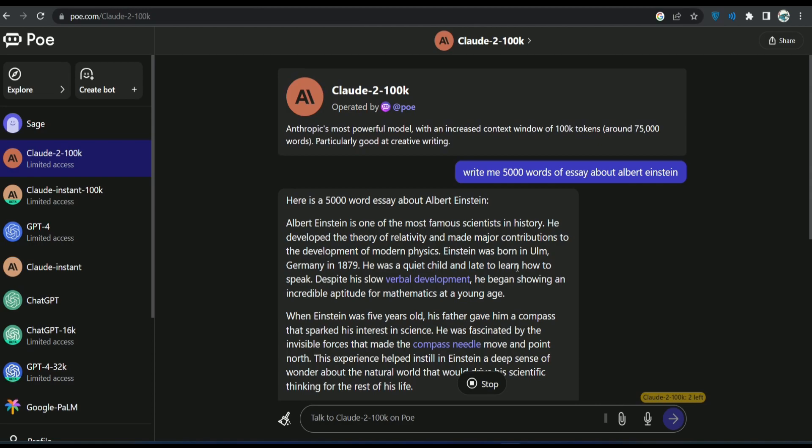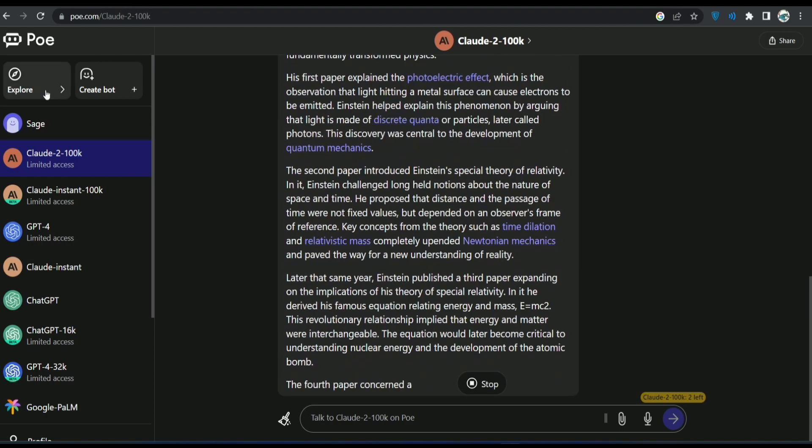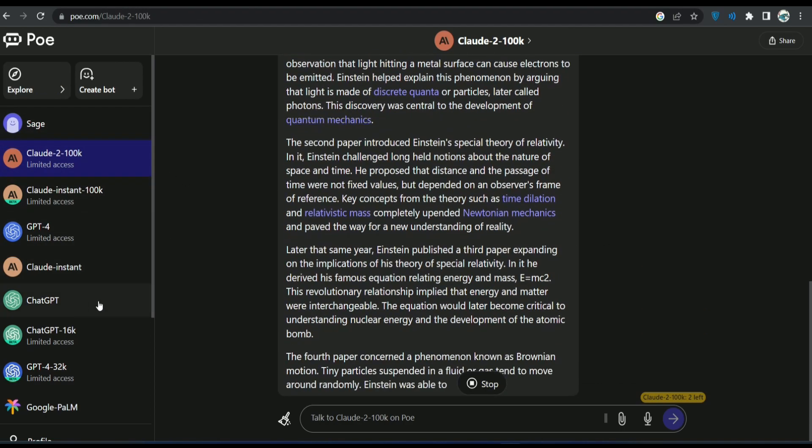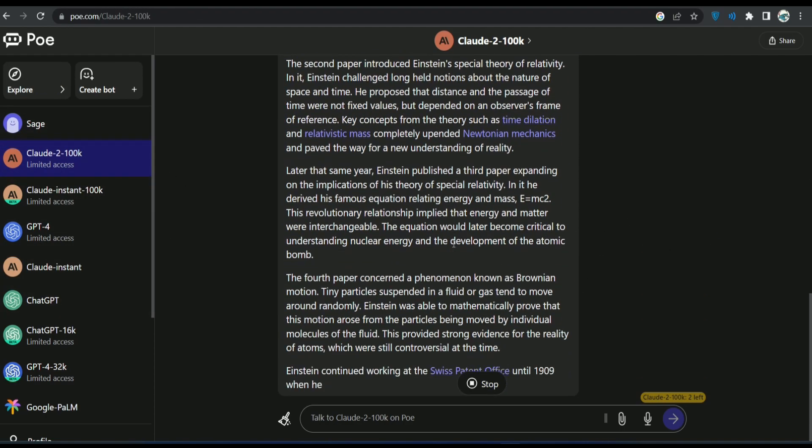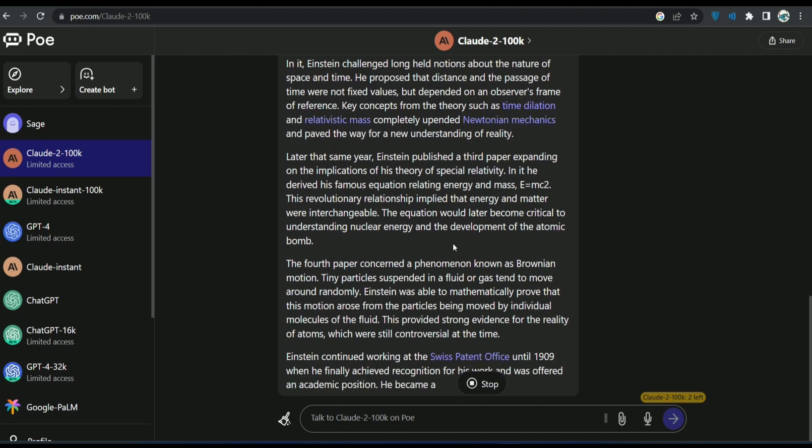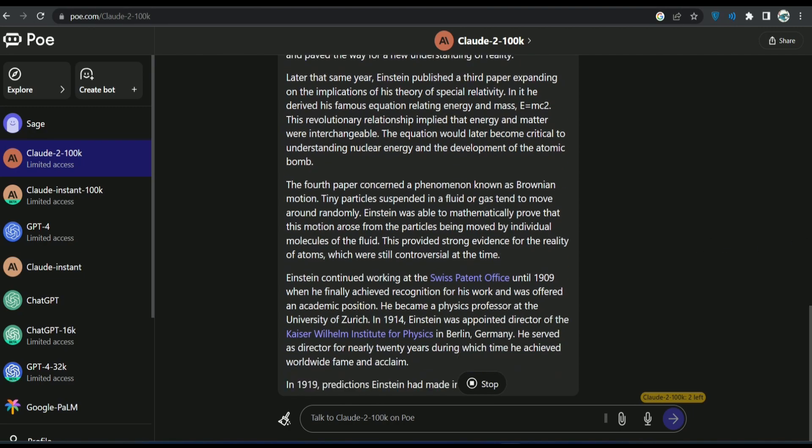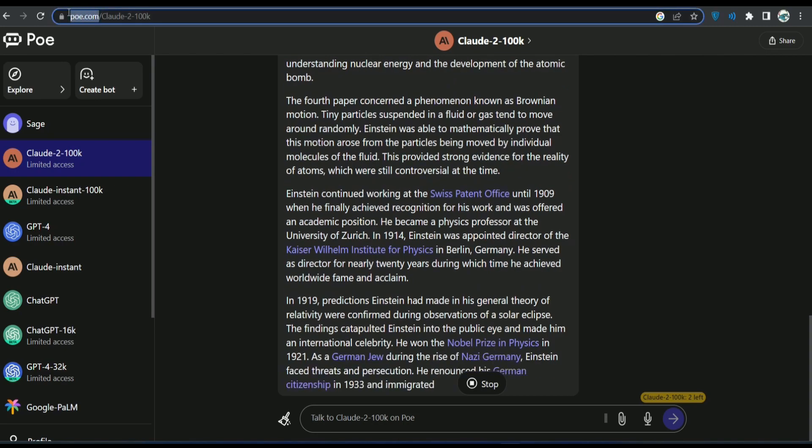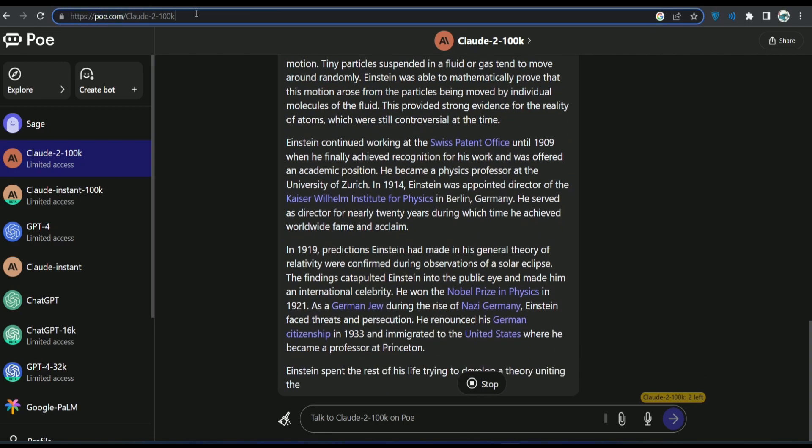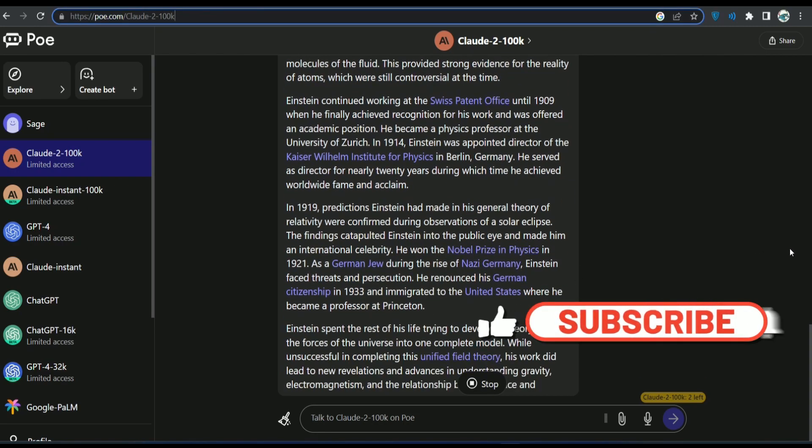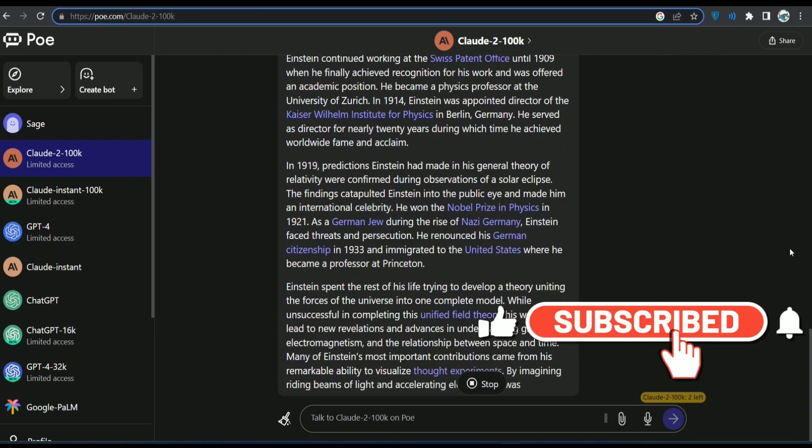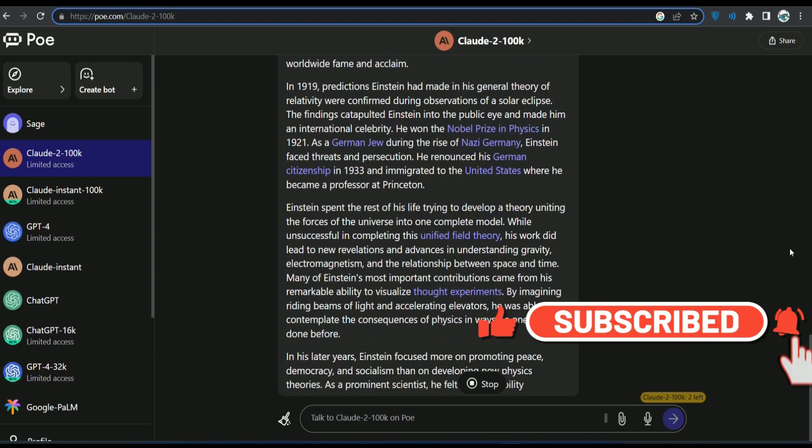It was a quick video on how you can access Claude 2 AI because there are many people wondering, we don't live in those countries, what do we do now? But no worries, you can use it using poe.com and thank you so much for watching. If this helps you, make sure to hit the subscribe button.